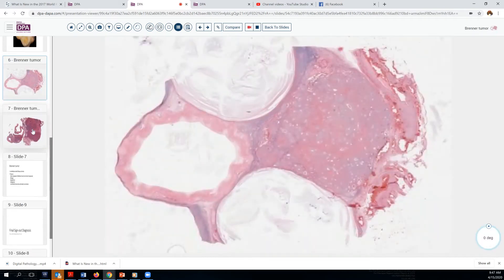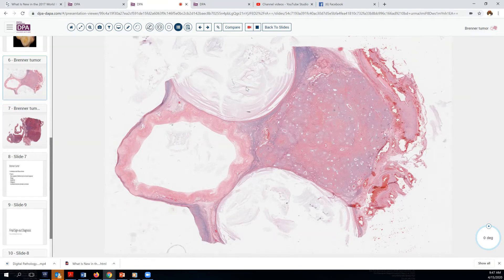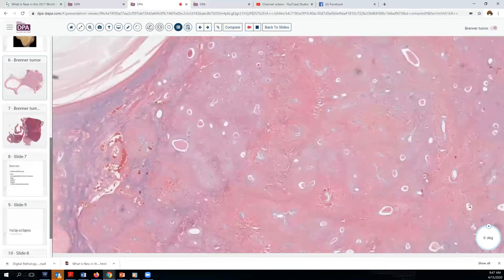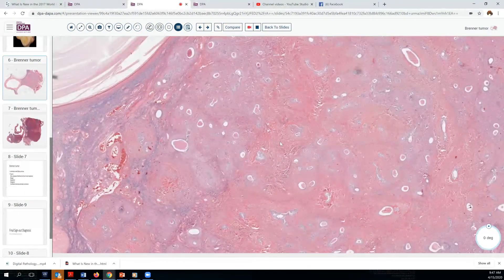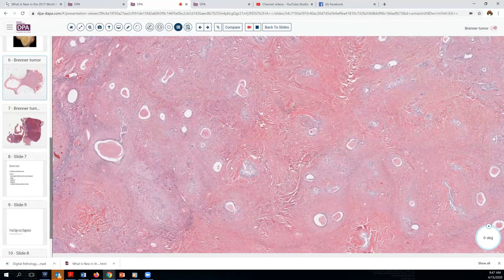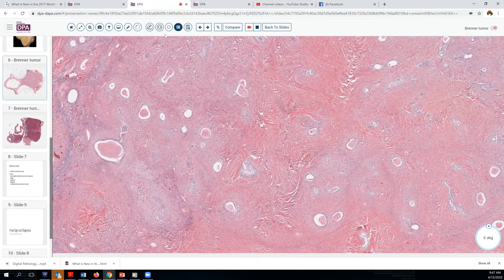These lesions can have other cystic components. Here's a section of a tumor that has what looks like three large cystic spaces, and right here is our Brenner tumor with transitional epithelium. As you can see, we have many cystic areas, a fibro-thecomatous stroma, and some solid nests.